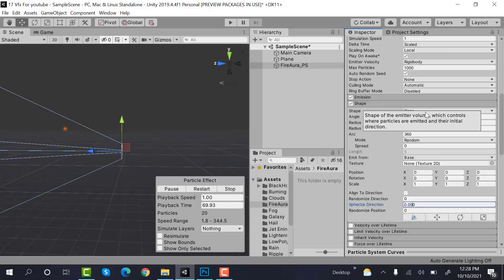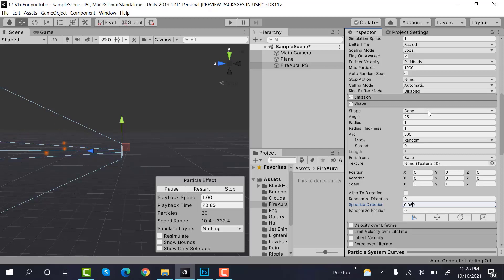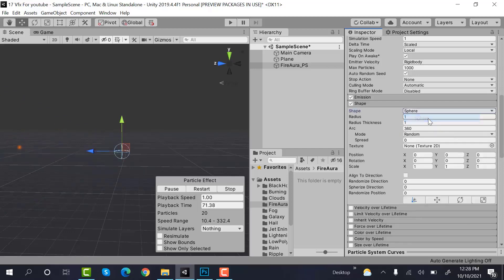Now inside shape, select sphere. And here, radius would be 0.52.